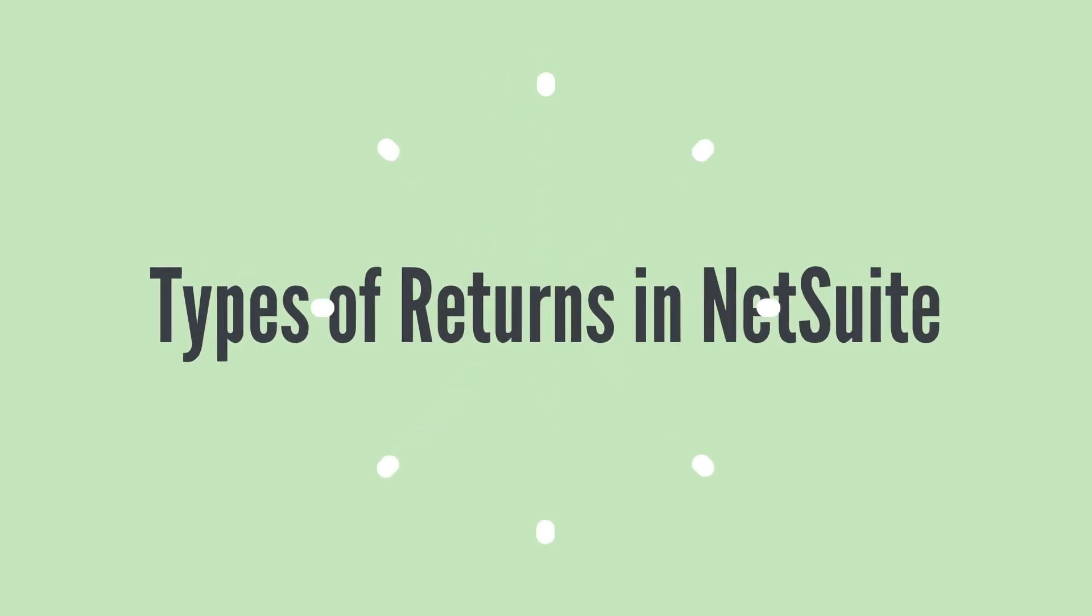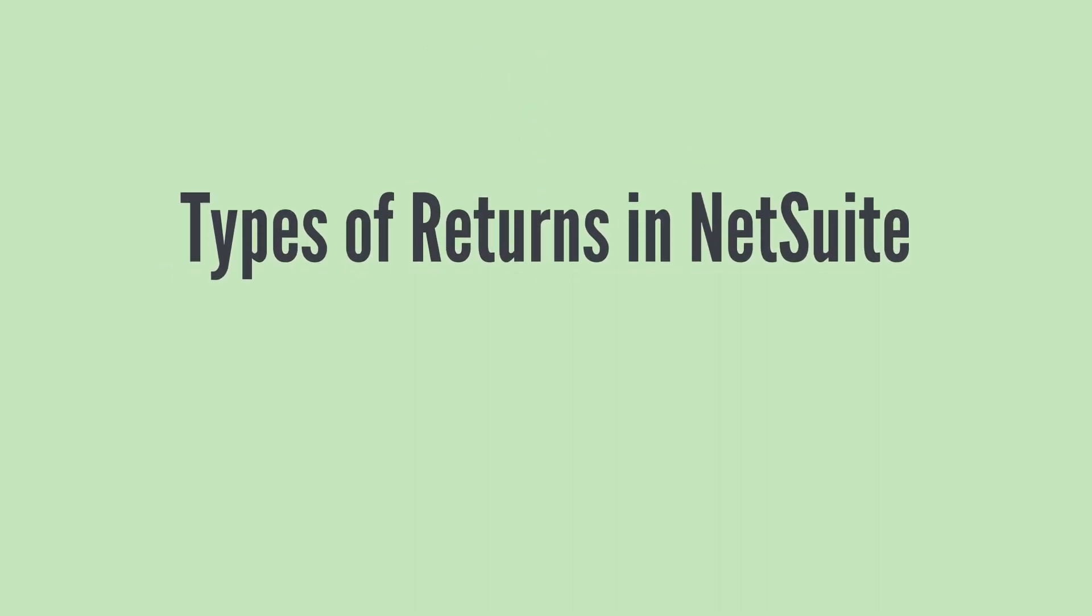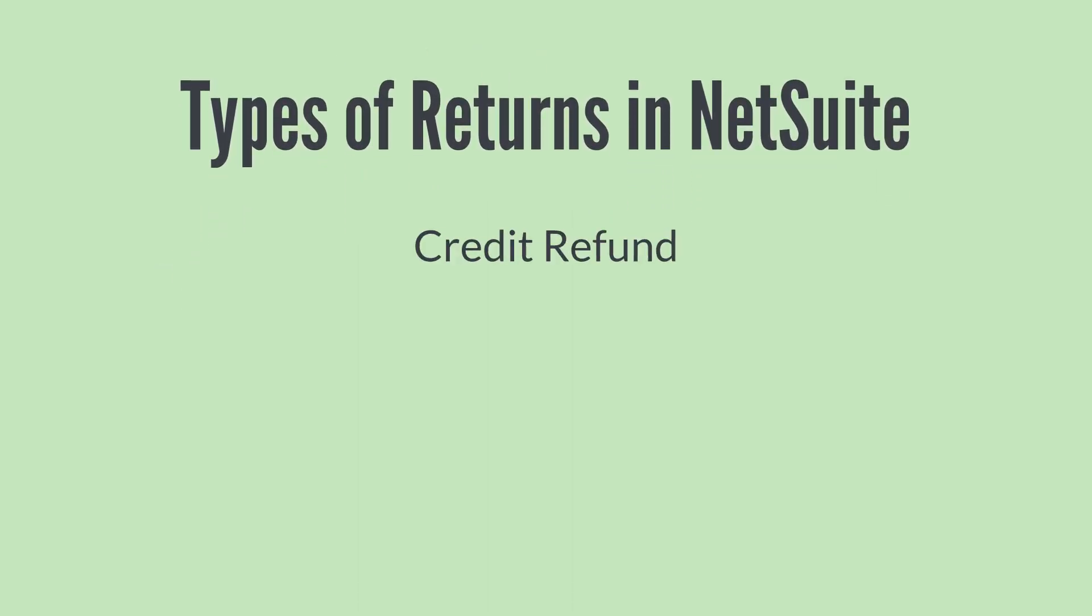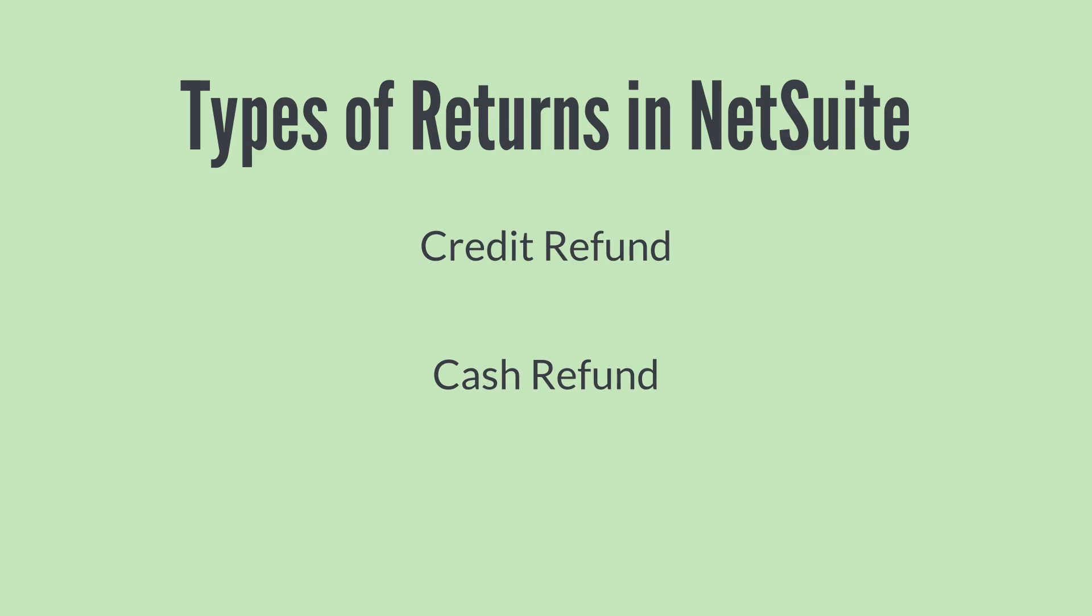There are two types of returns, or two ways to handle a return, by issuing a credit or a cash refund. Whether or not a return will result in a credit to the customer or a cash refund is dependent on the type of RMA form you use.